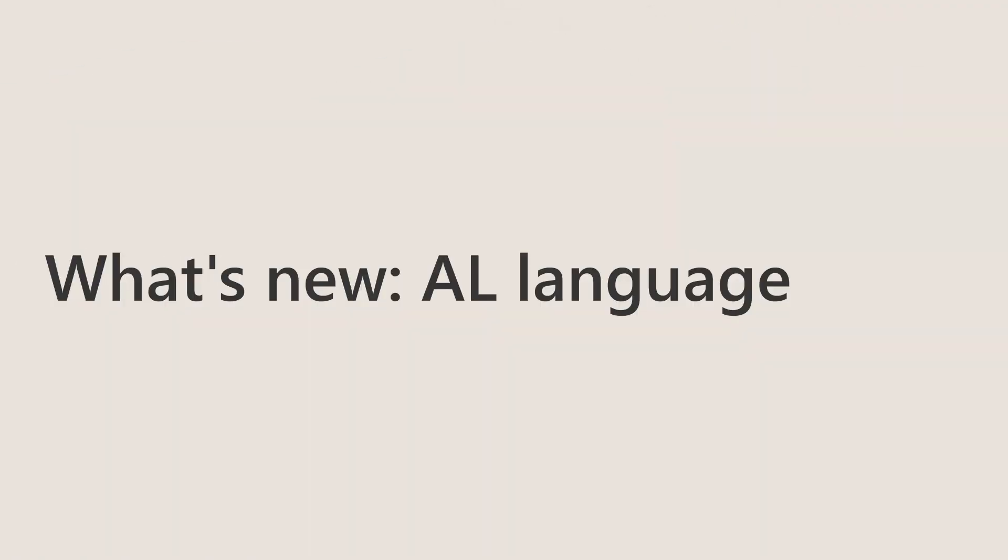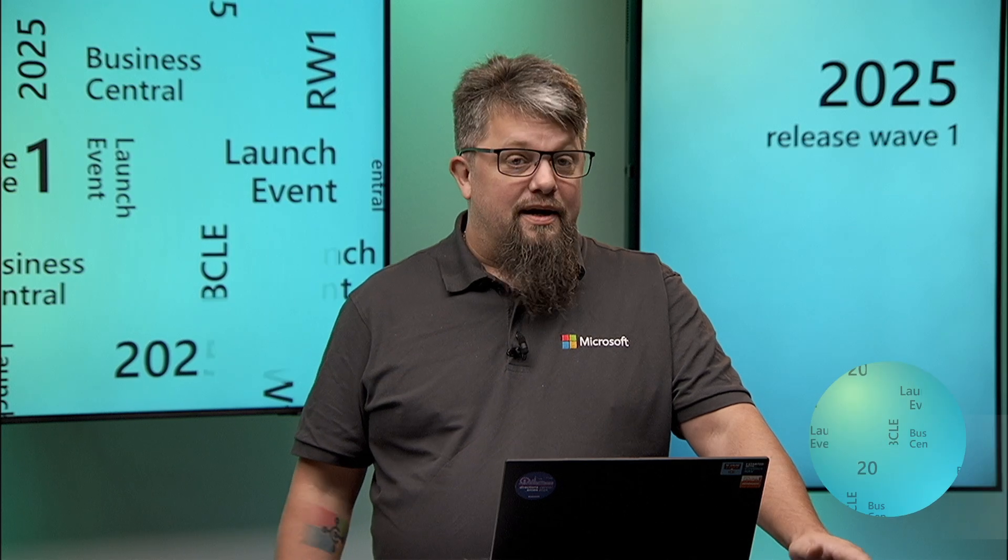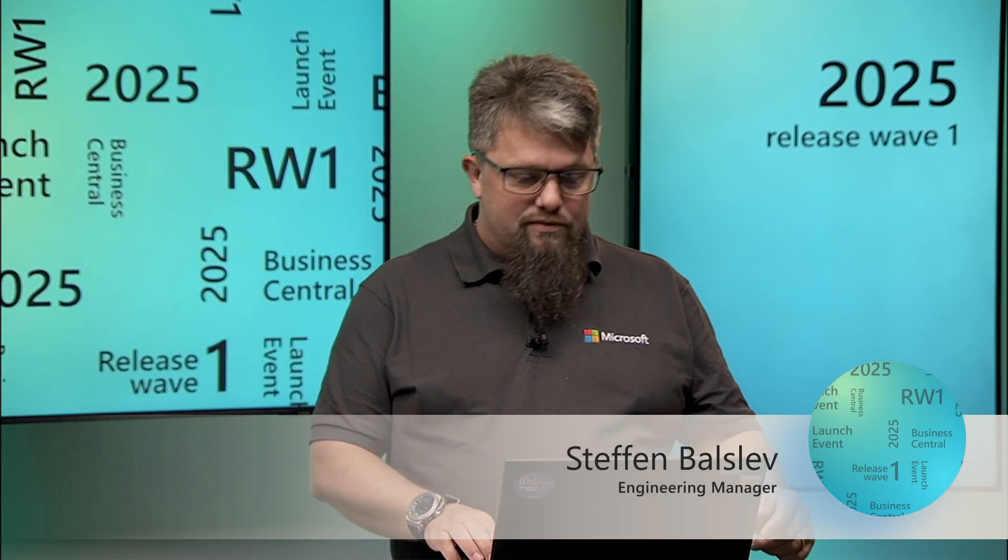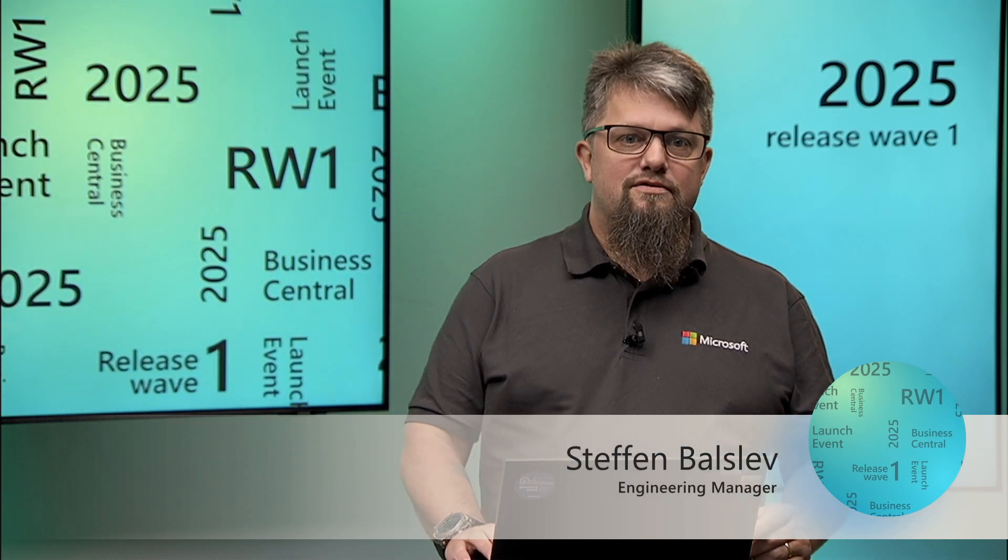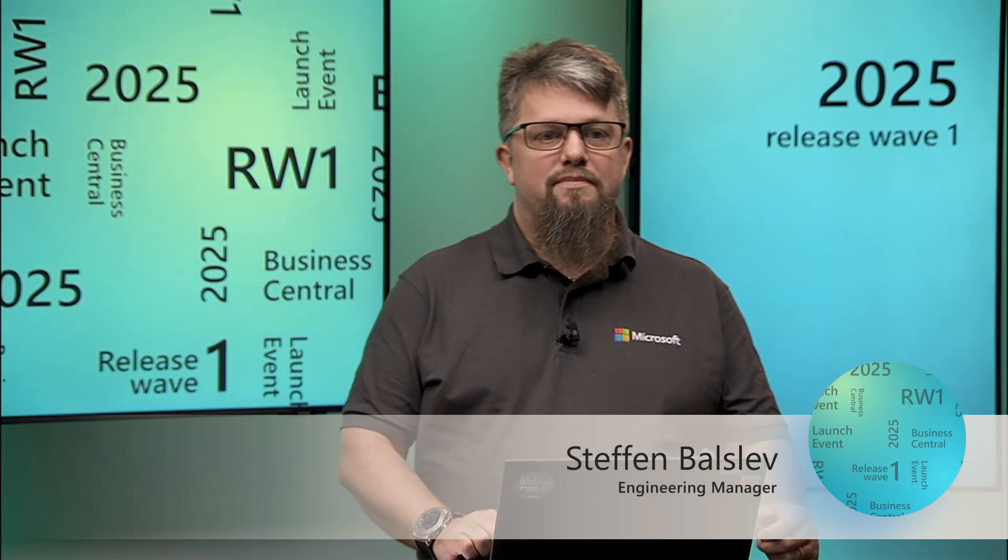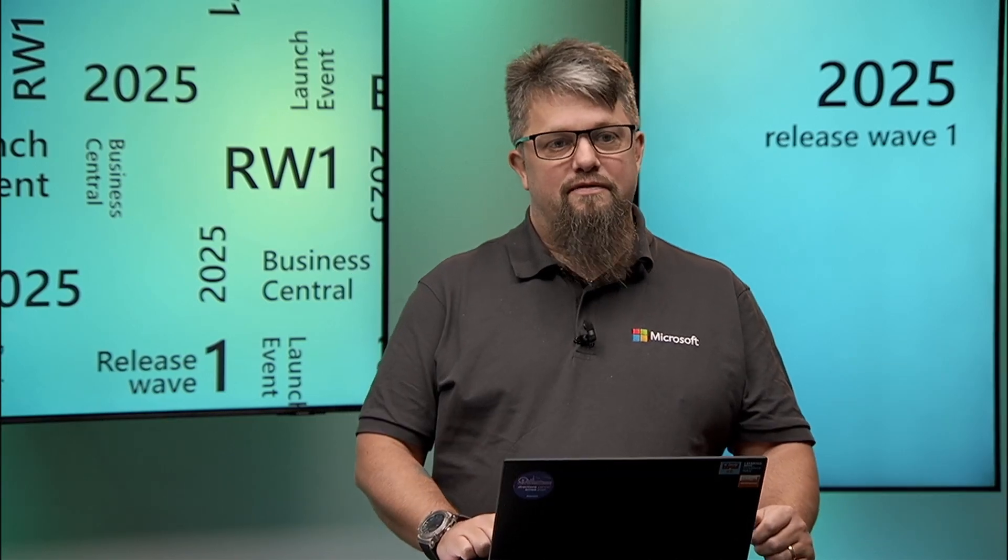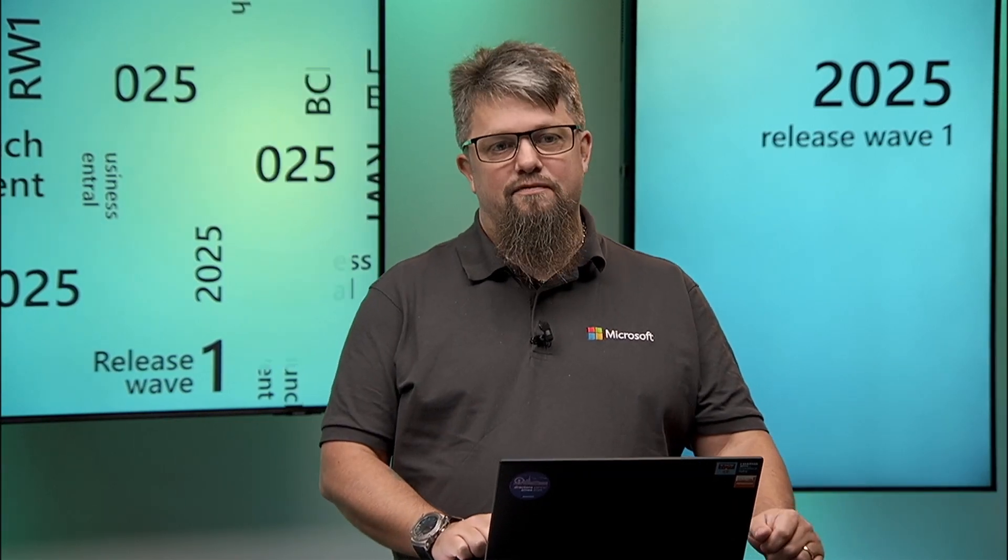Welcome to this session on what's new in AAL for this release. My name is Devin Badstow and I'm going to take you through some of the changes to the language that has been made in Business Central 2025 release wave one.